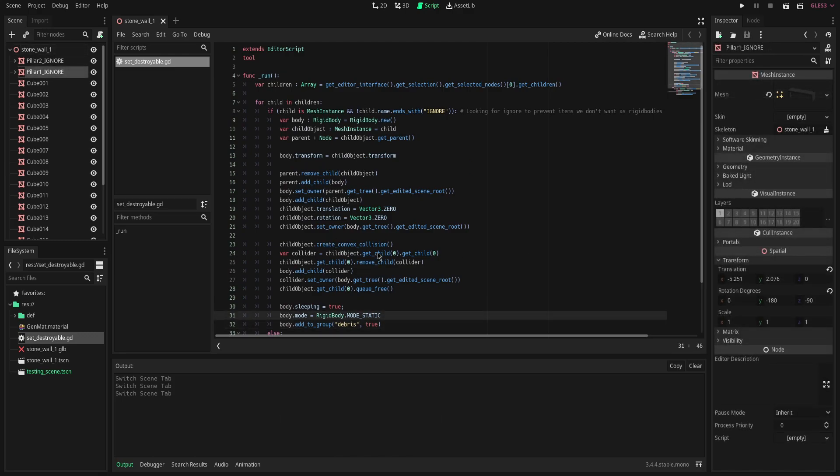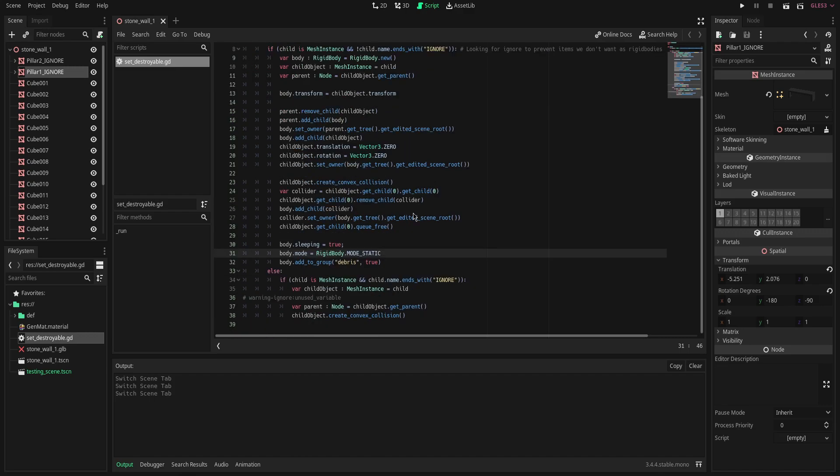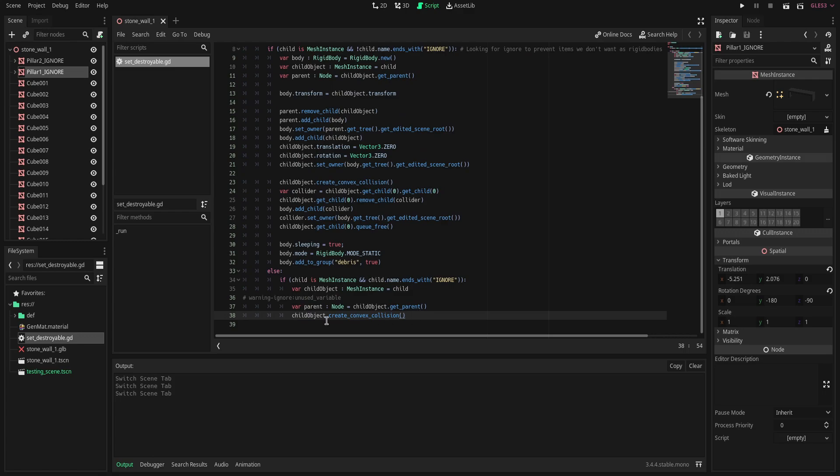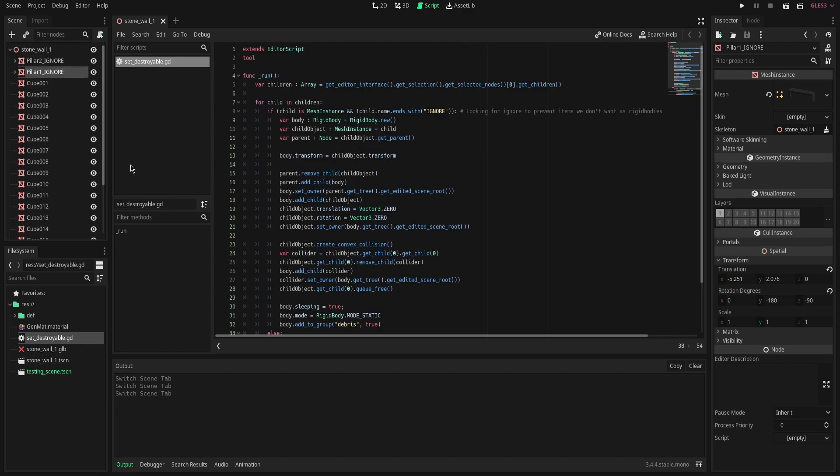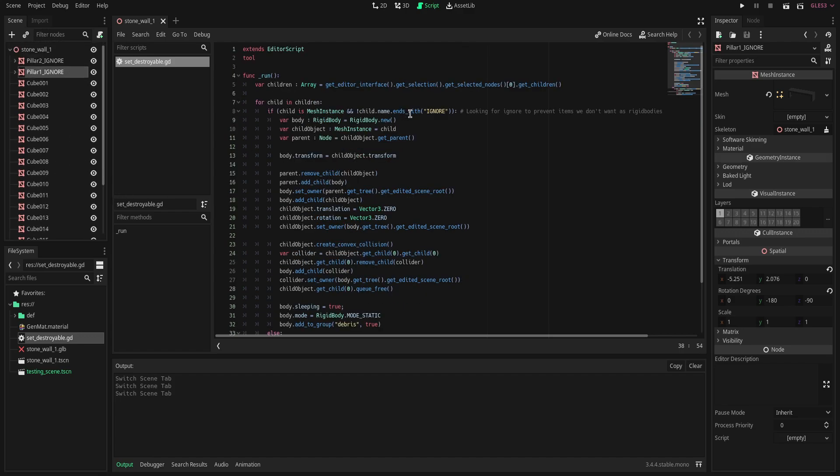Pretty much what this script is going to do is it's going to set these two things that contain ignore in their name, which we mentioned previously in Blender. We're going to make them static bodies down here. If we create a convex collision it will make it a static body and also generate a collision for us. And everything else that doesn't contain the ignore at the end of their name, we're essentially going to make it a rigid body with a generated collision shape.